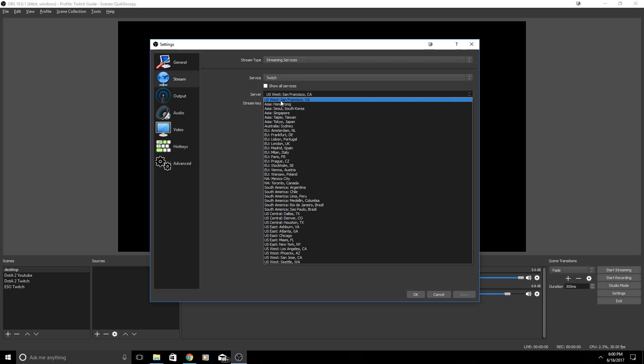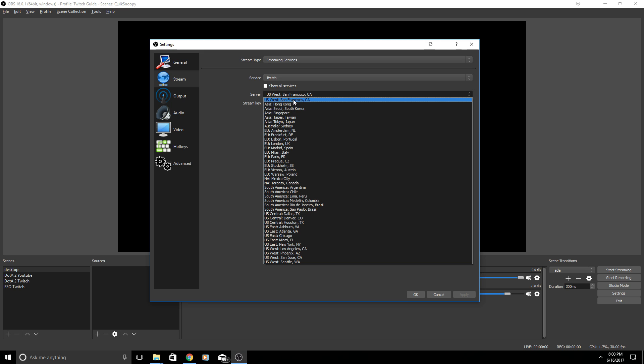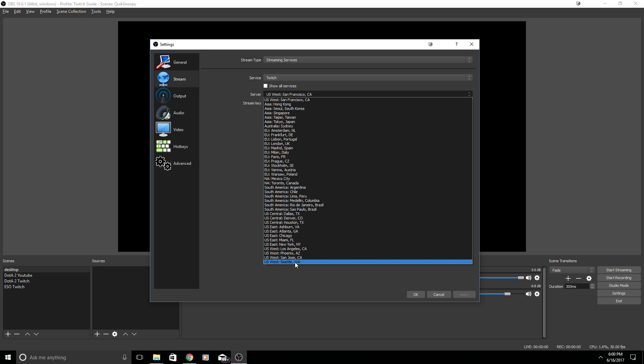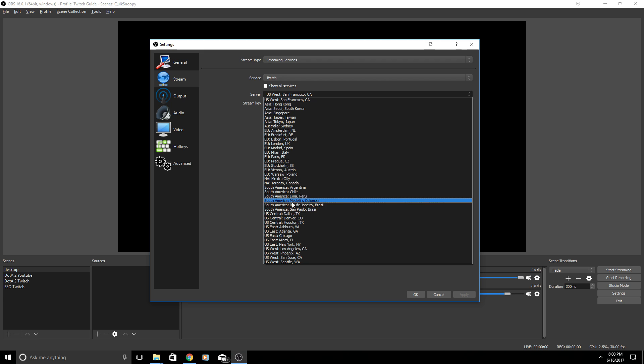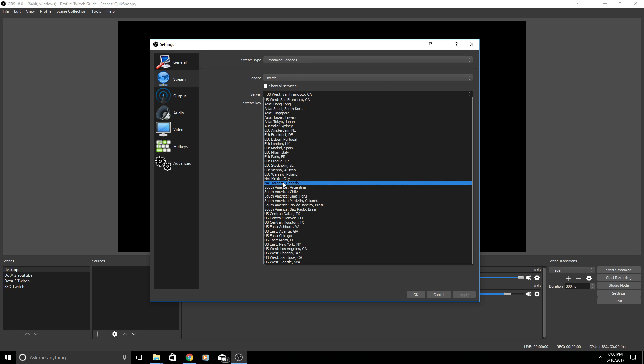Once you're on Twitch I do want to look at the servers. There are a list of servers here and you're going to want to pick a server that is close to you. If you live in the United States on the west you might want to choose San Francisco or Los Angeles, Phoenix, San Jose California, Seattle Washington. These are all different options you have.